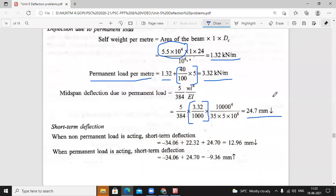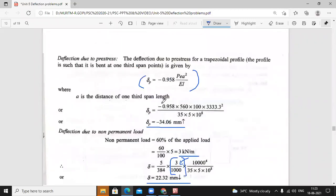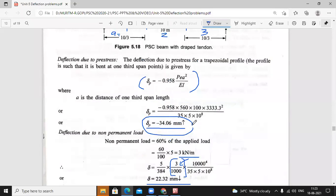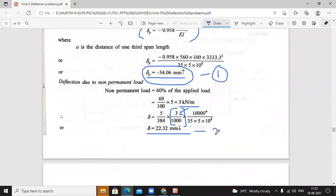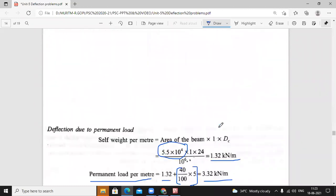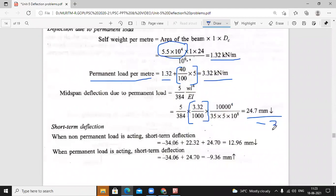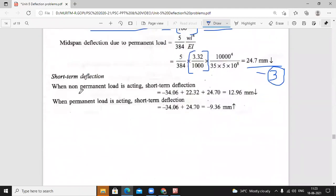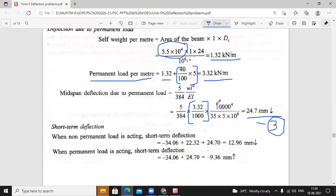We found three deflection values. First: deflection due to prestress. Second: deflection due to non-permanent load. Third: deflection due to permanent loads. Short-term deflection when non-permanent load is acting — summation of all three: minus 34.06 (prestressing force) plus 22.32 (non-permanent load) plus 24.7 (permanent load). Total downward deflection is 12.96 mm.